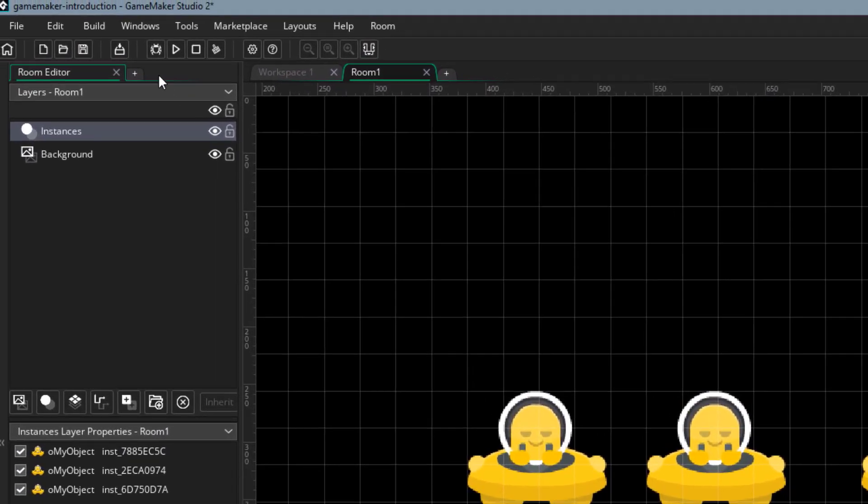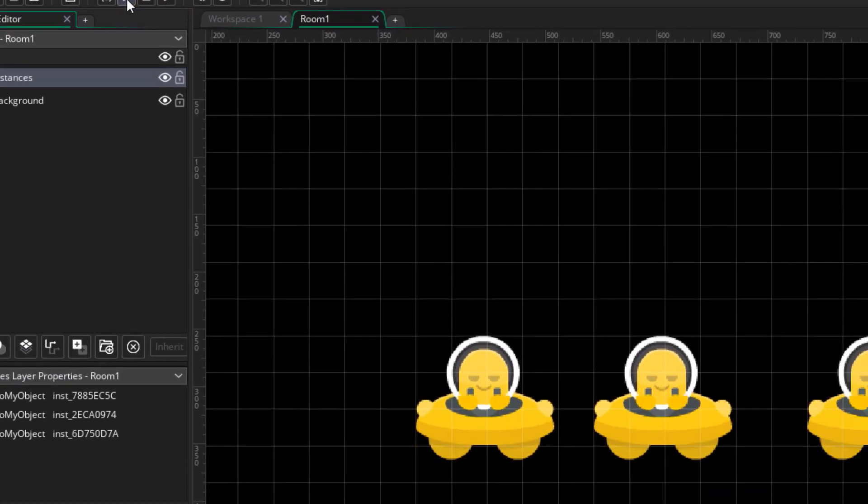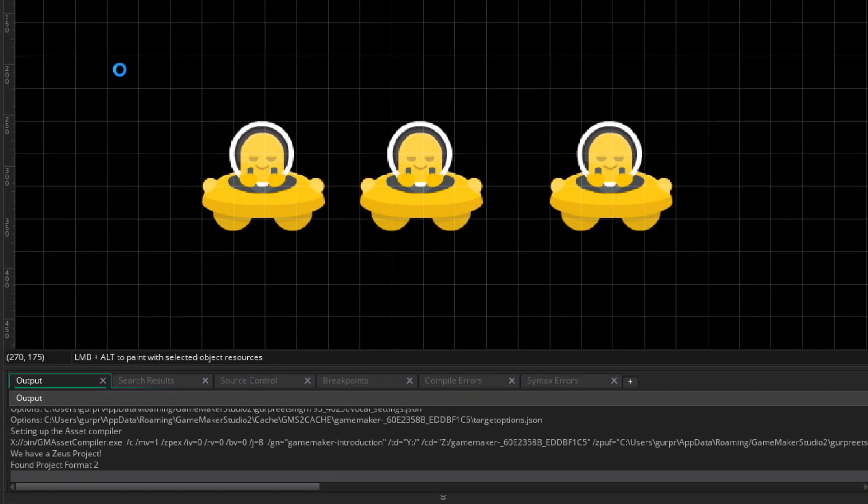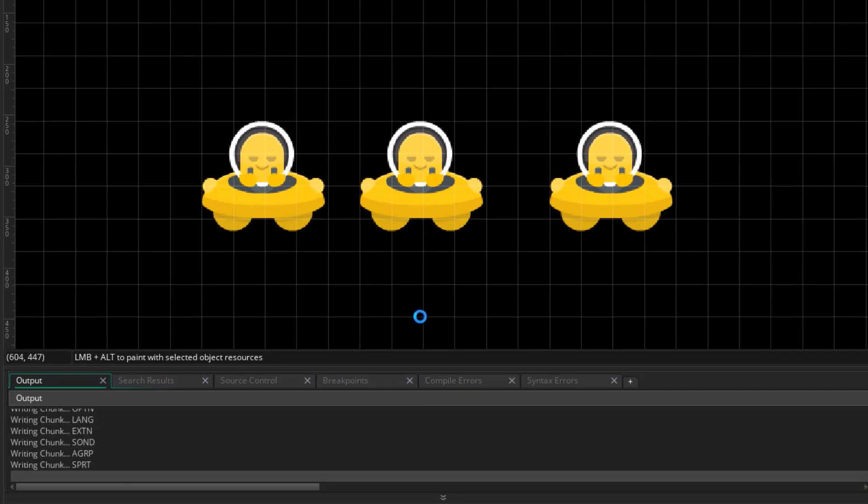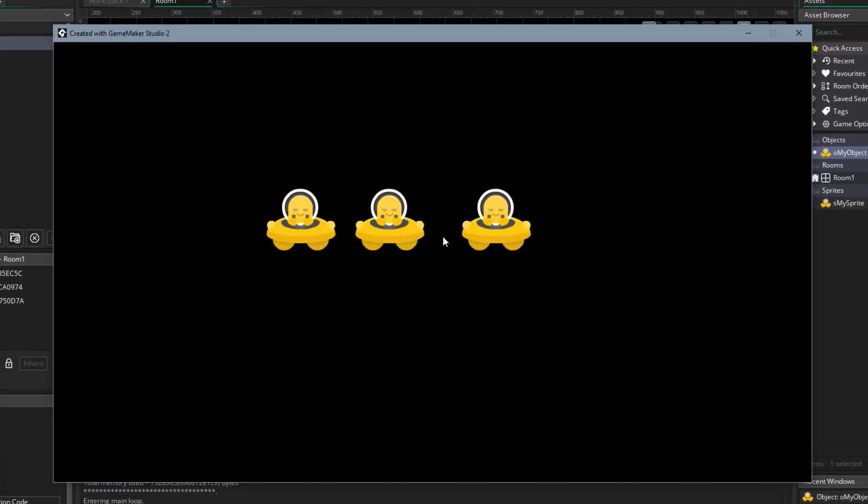Now you can run the game by clicking on this button, or by pressing F5. The compilation process will then start, and then the window will open up.